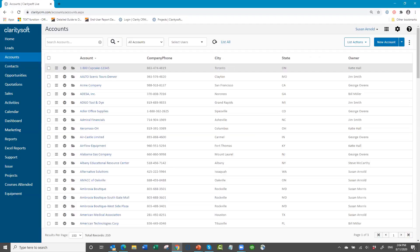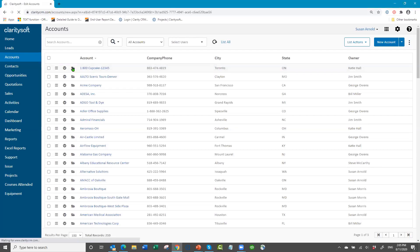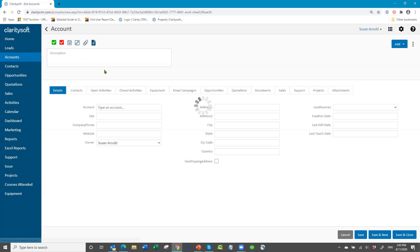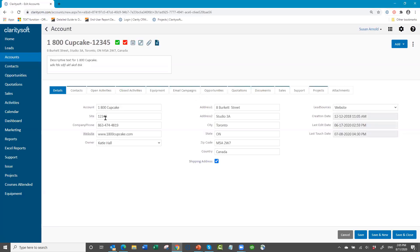I'm bringing up my ClaritySoft. When you come into ClaritySoft out of the box, it is pretty plain vanilla. When you open a record, you see basic information in the account record — name of the account, phone, address. That's it.